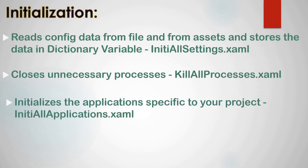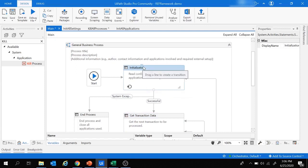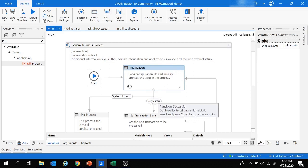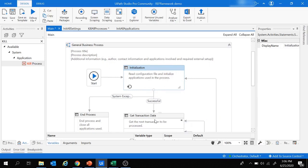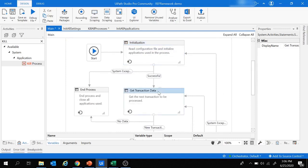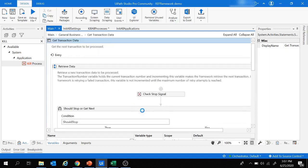Now moving to the next state. If we get a system exception in the Initialization state, the flow moves to End Process where all applications are closed. But if initialization is successful, the flow moves to Get Transaction Data, which retrieves data from orchestrator queues, Excel sheets, databases, etc.